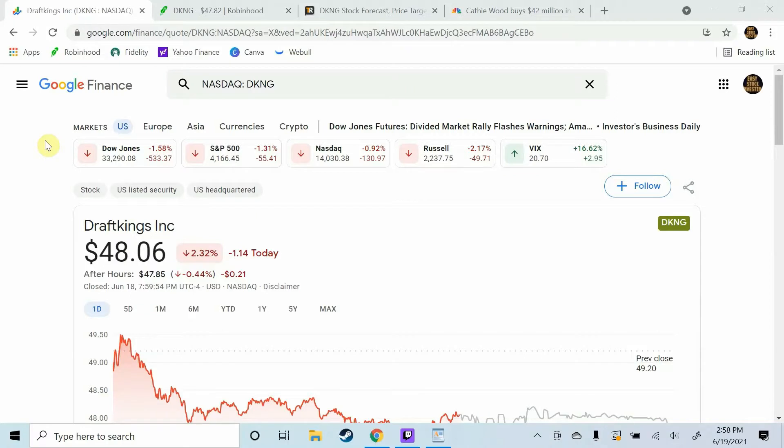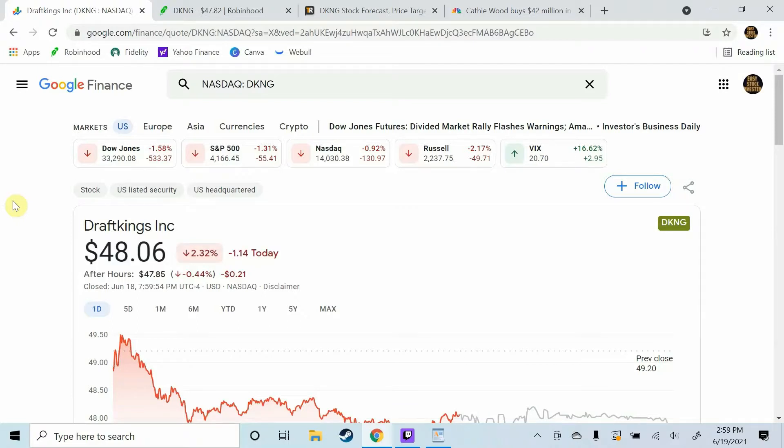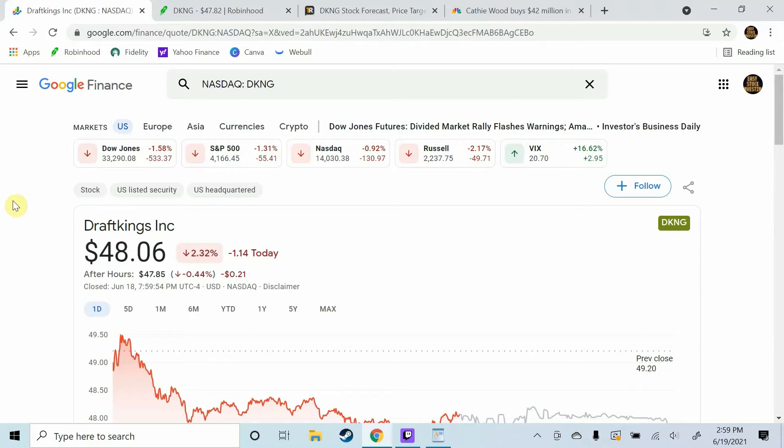Well guys we've made it to the end of today's video. If you guys like this video please give it a thumbs up, it really does help with that YouTube algorithm. If you guys want to get notified every time I upload a video hit that red subscribe button. Let me know in the comments below what you guys think about DraftKings stock. Have you bought it, have you sold it, where do you think DraftKings is going to be in a year? Have you used the DraftKings product, are you a sports gambler? Let me know, I always like to hear from you guys.